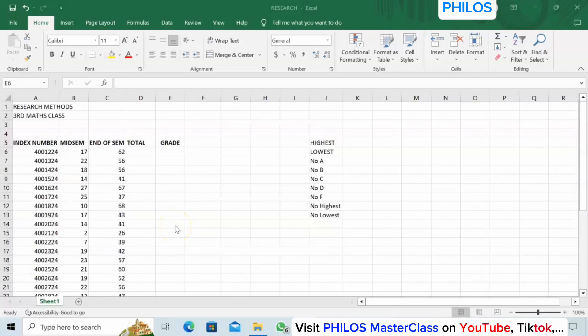Hi, welcome. In this video I'll show you how to use the IF function in Excel to grade students according to A, B, C, D, and F.